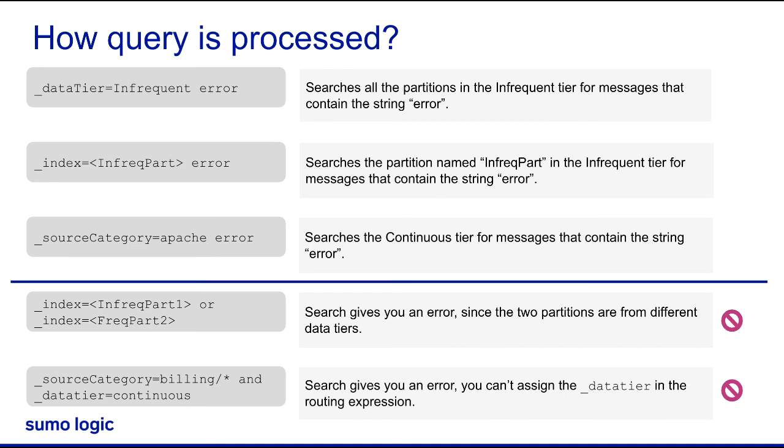Awesome! This helps to search different data tiers in Sumo Logic. Thanks for guiding me!